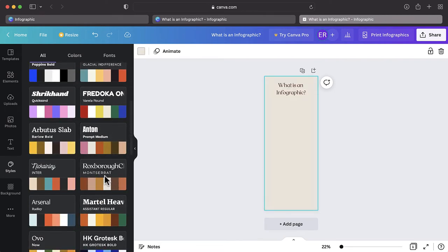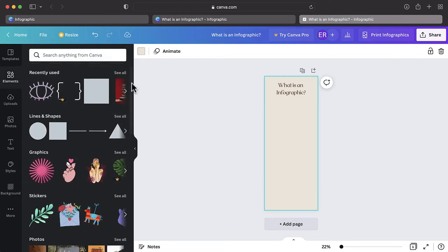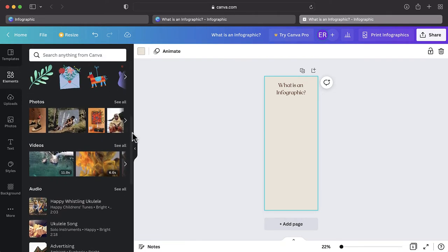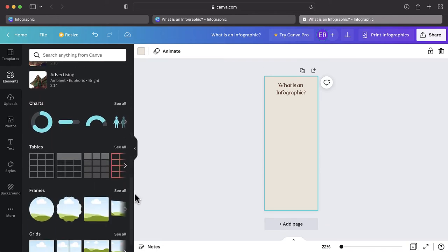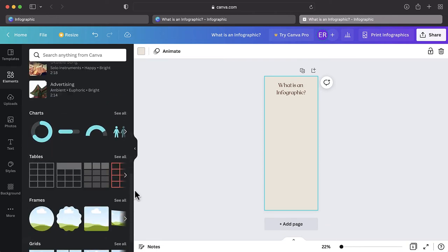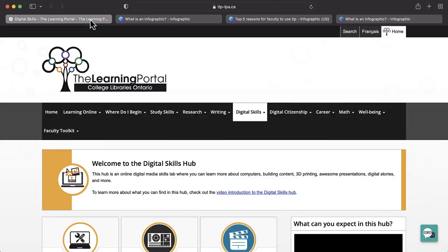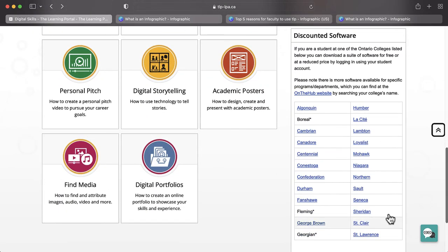The media possibilities on Canva are almost endless. You can use photos, videos, audio, graphics, charts, graphs, or tables. It can at times be difficult to find the perfect free picture or resource for your infographic.